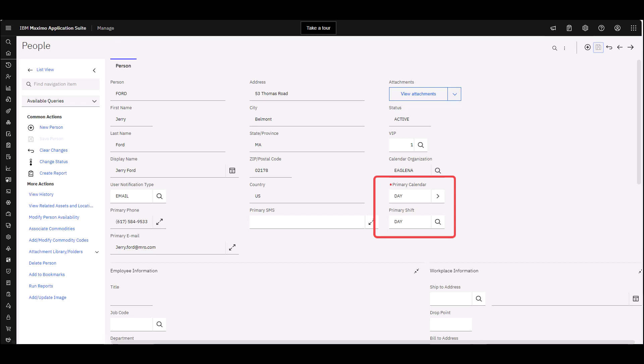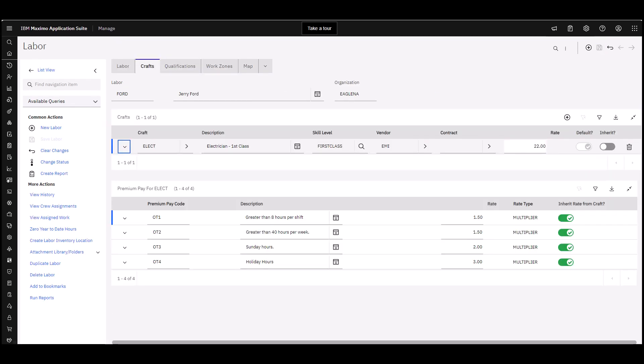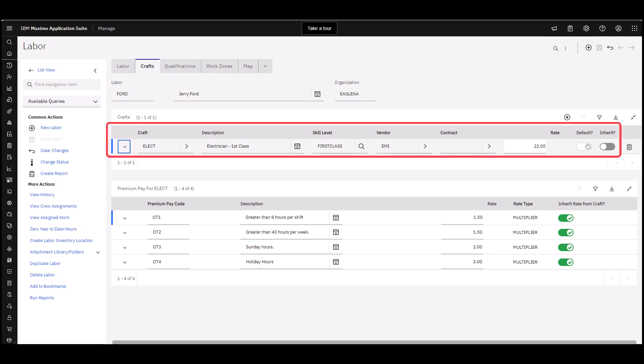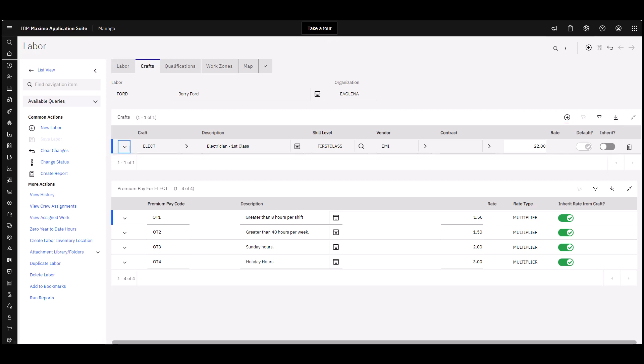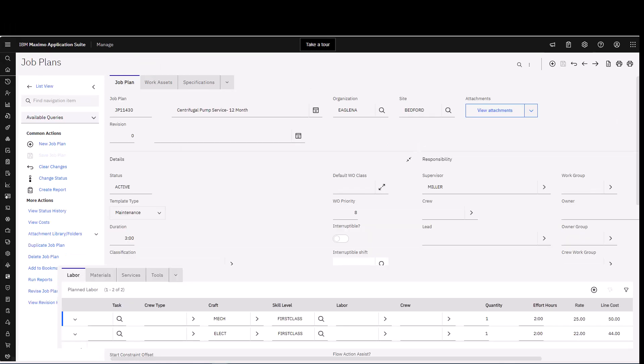We need to have that primary shift and calendar. Next we need to go over to that person's labor record and we need to make sure that they have a default craft. You can see we have a craft assigned and it is checked to default. When a user only has one craft, that is their default, but they could have multiple crafts and then you would select the default from there.